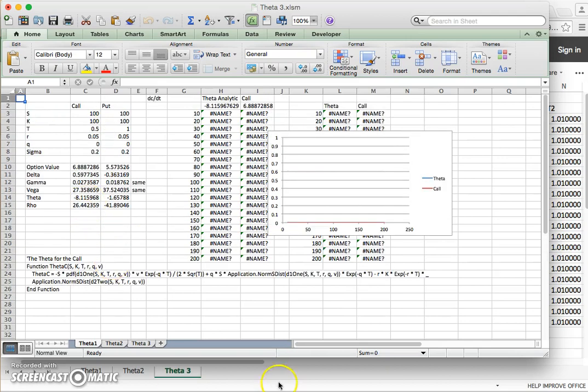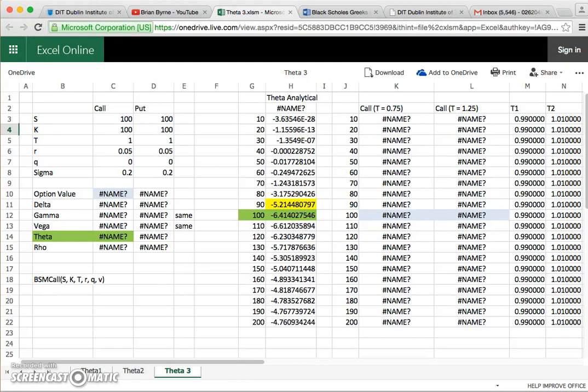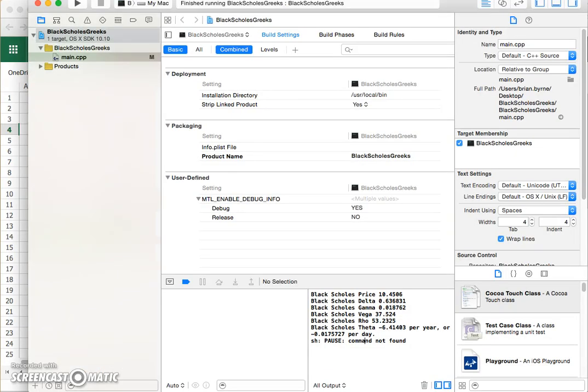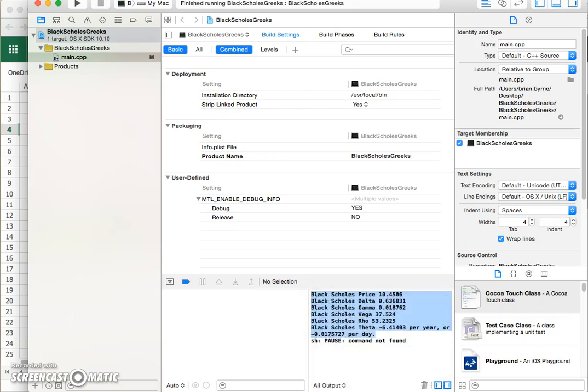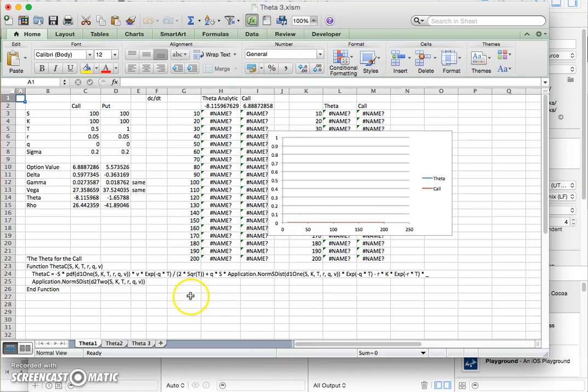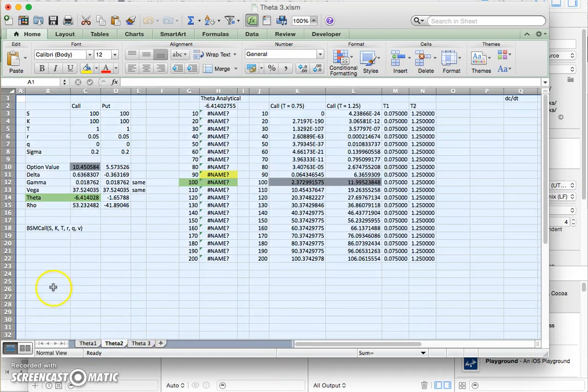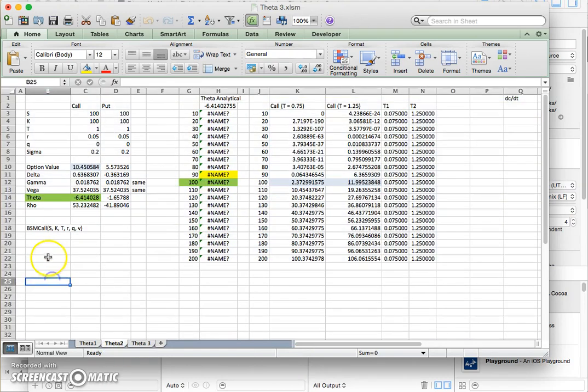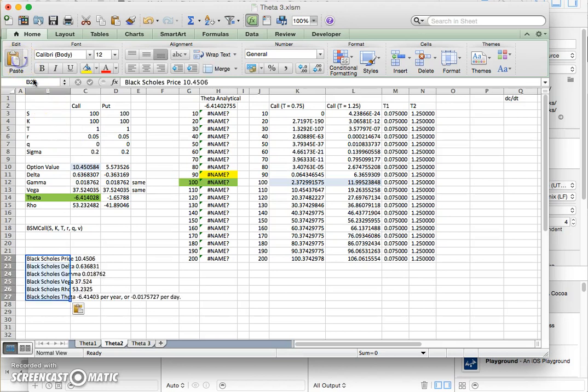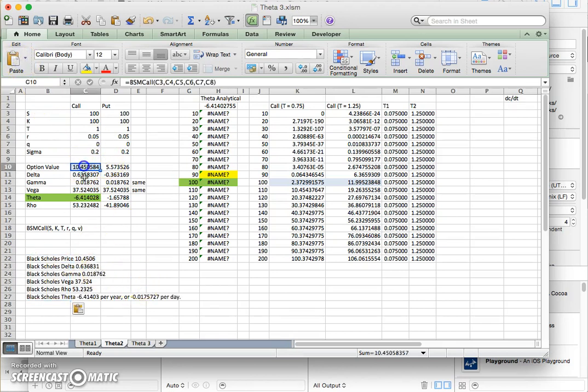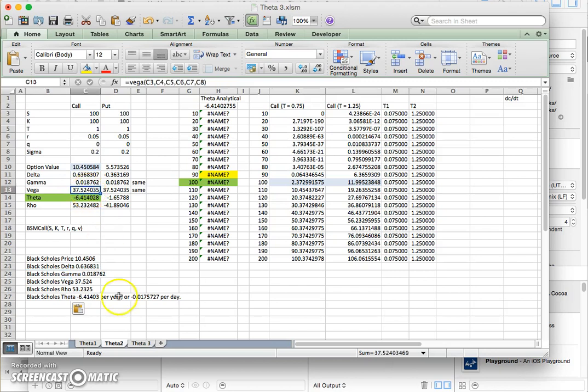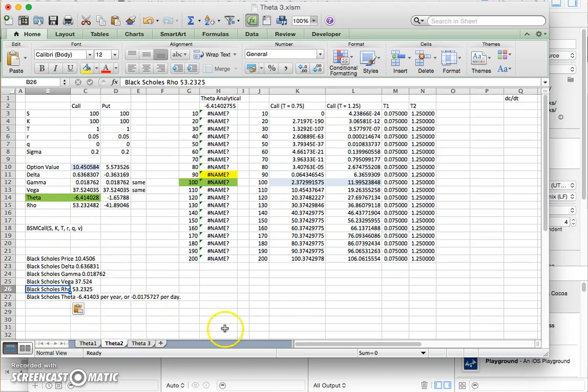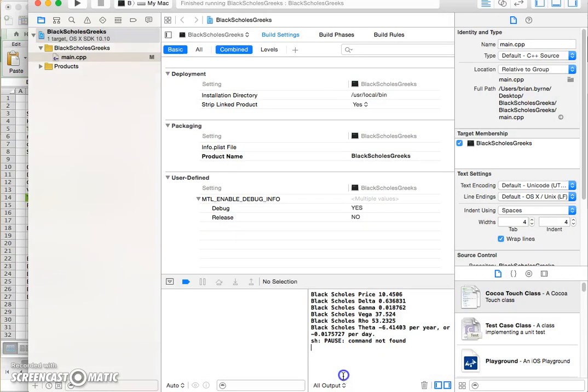And are the values the same? Well, we can check. Copy, go back into the spreadsheet and just paste. So 10.45, the same, 0.63, the same. 0.01, the gamma is the same. The vega is the same. Black Scholes rho is the same. So it's the same. So we verified that the results work.